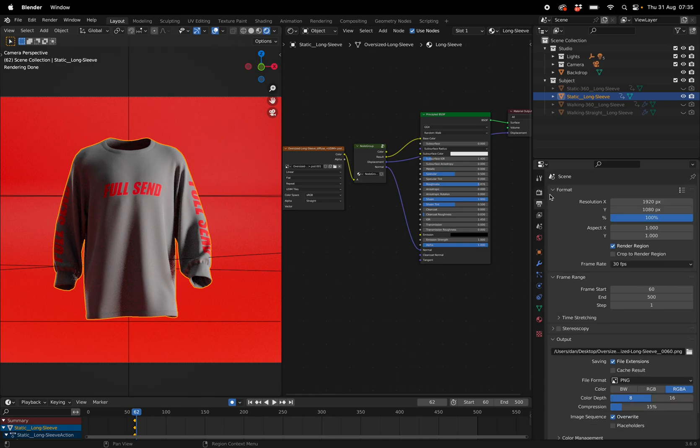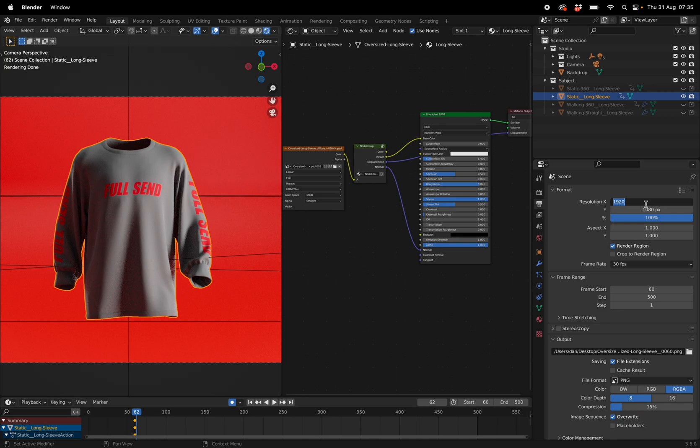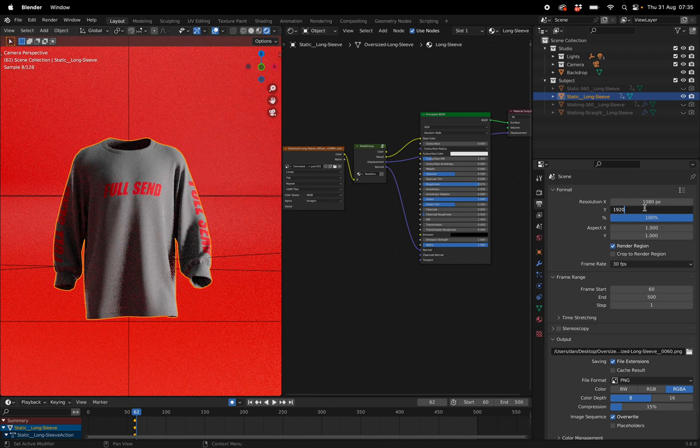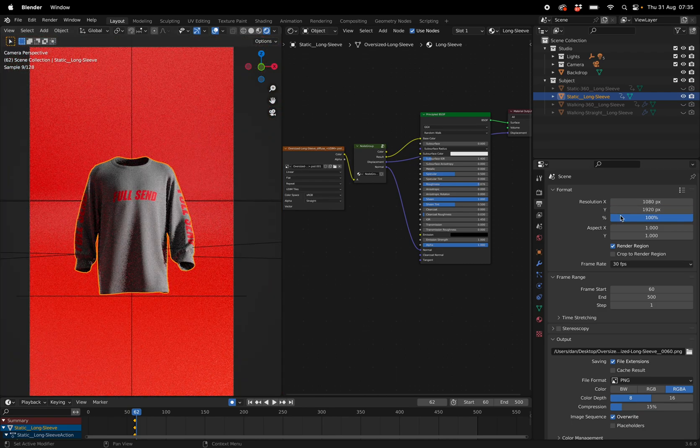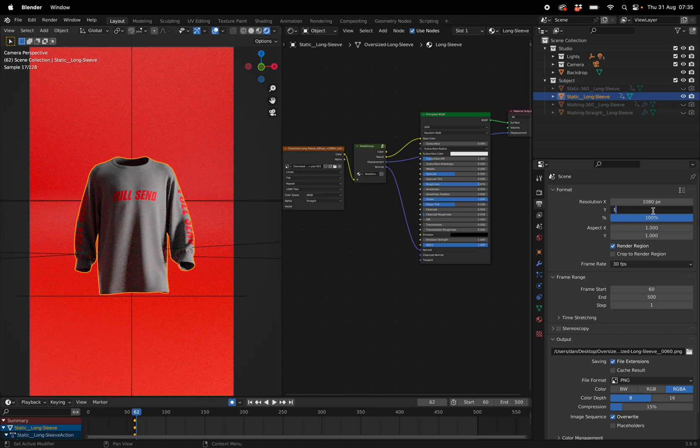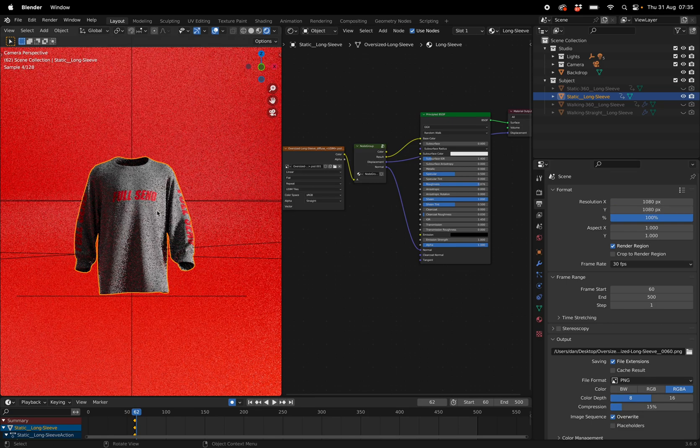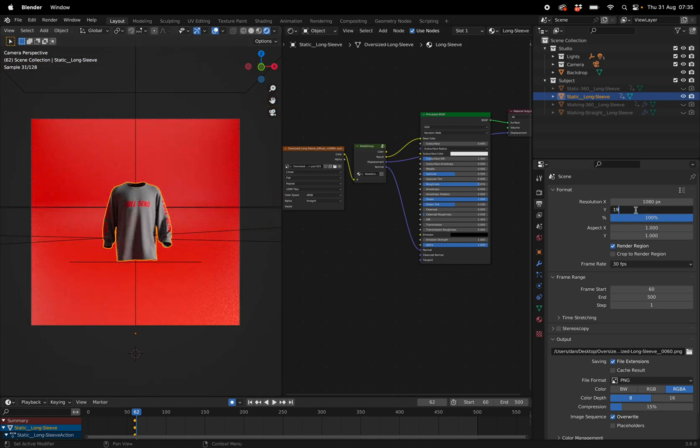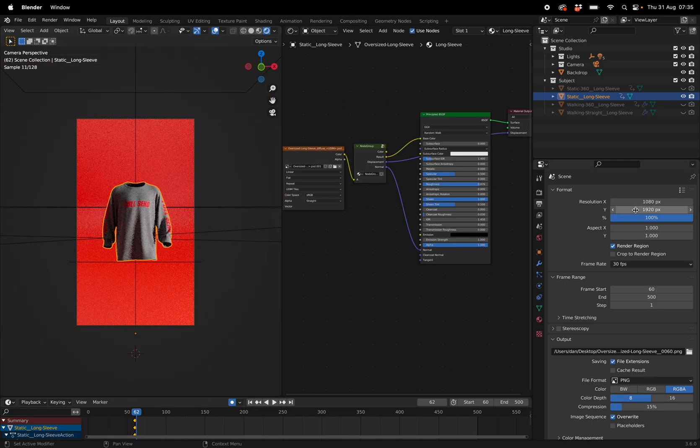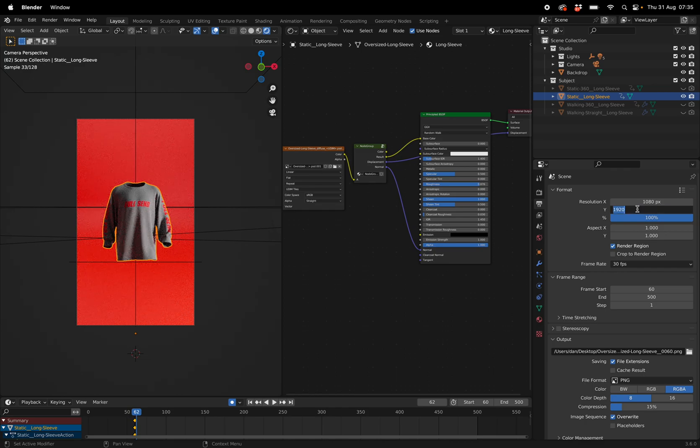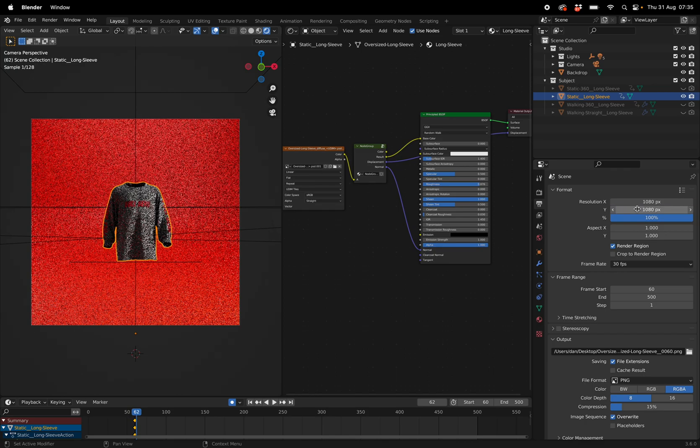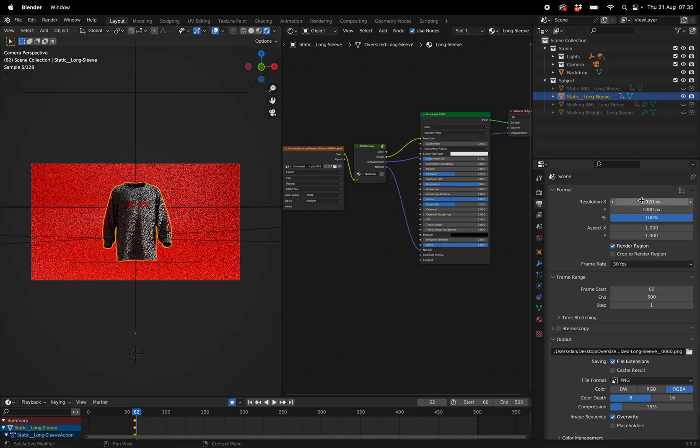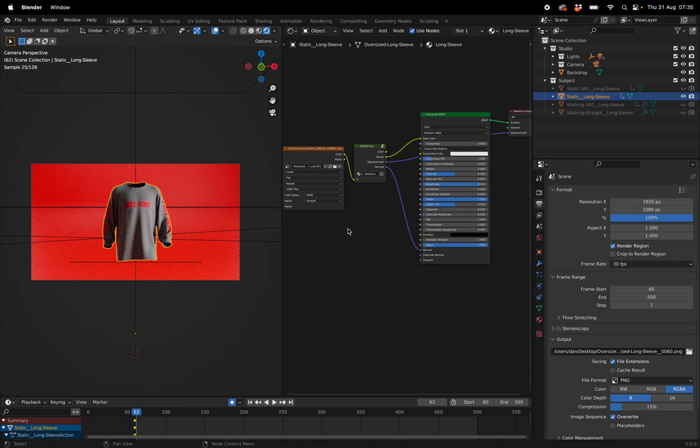And then we can go to output. This is where you can adjust your aspect ratio. So if you want it for reels, you can go 1080 by 1920 and you get something like that. If you want it square, you can just change it to 1080 by 1080. And I'm going to be exporting it for YouTube, so I'm going to change the bottom to 1080 and the top to 1920.